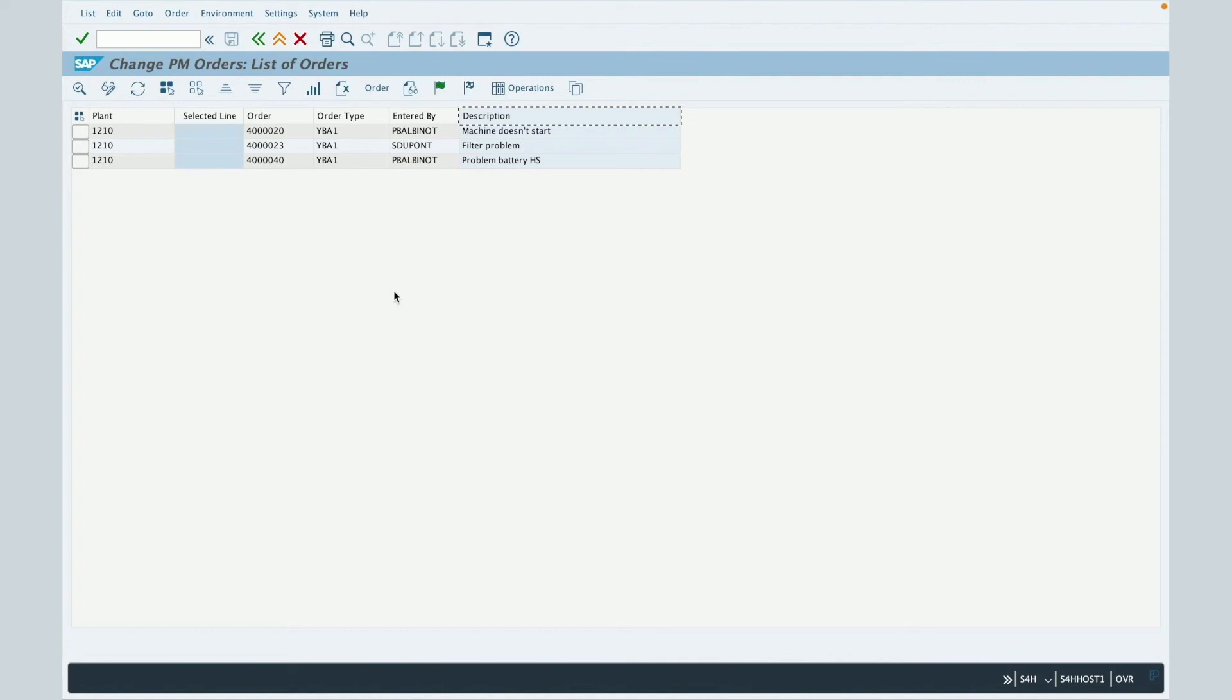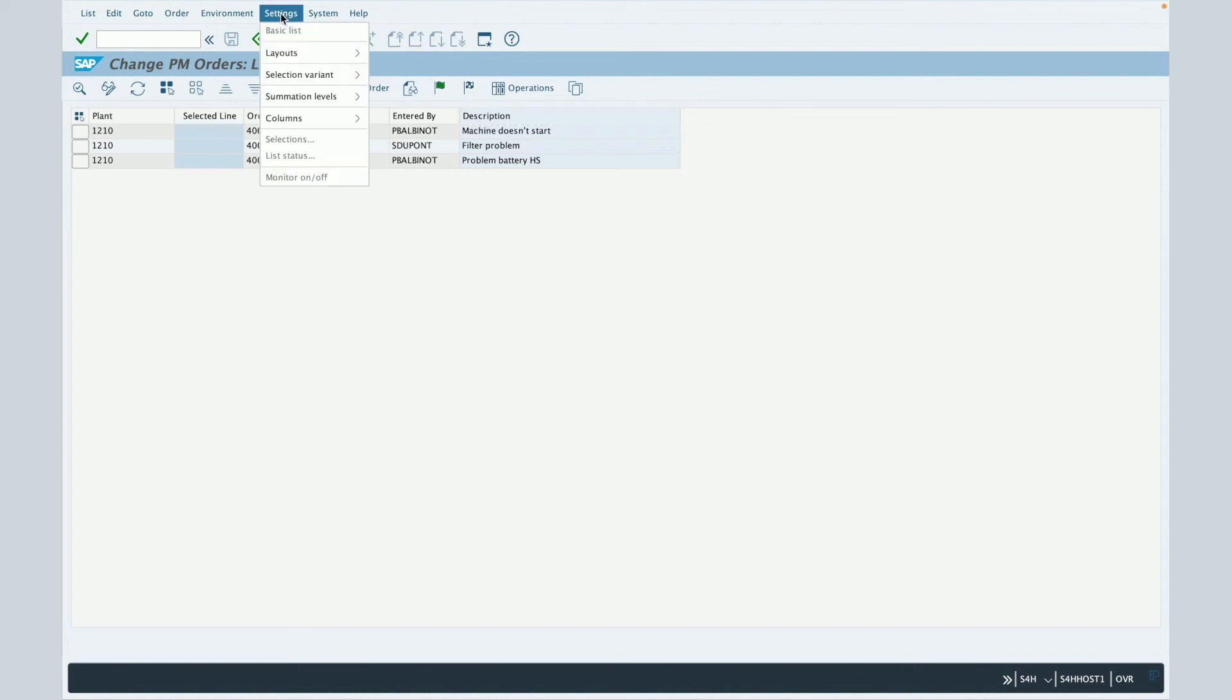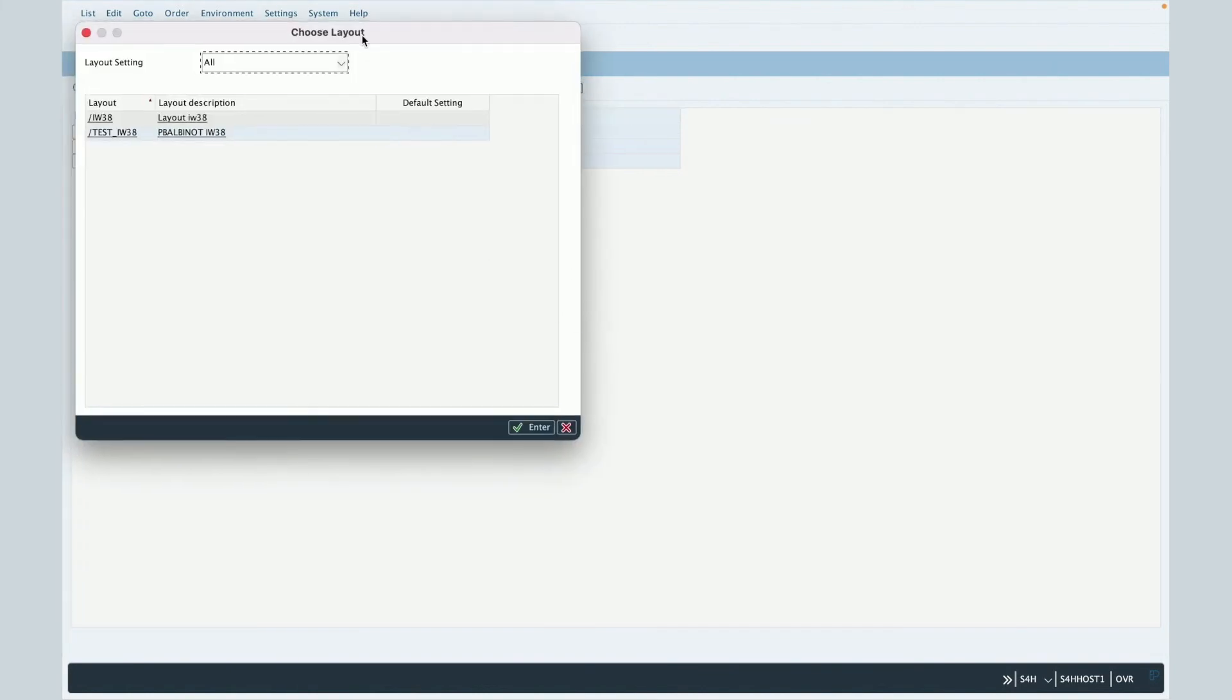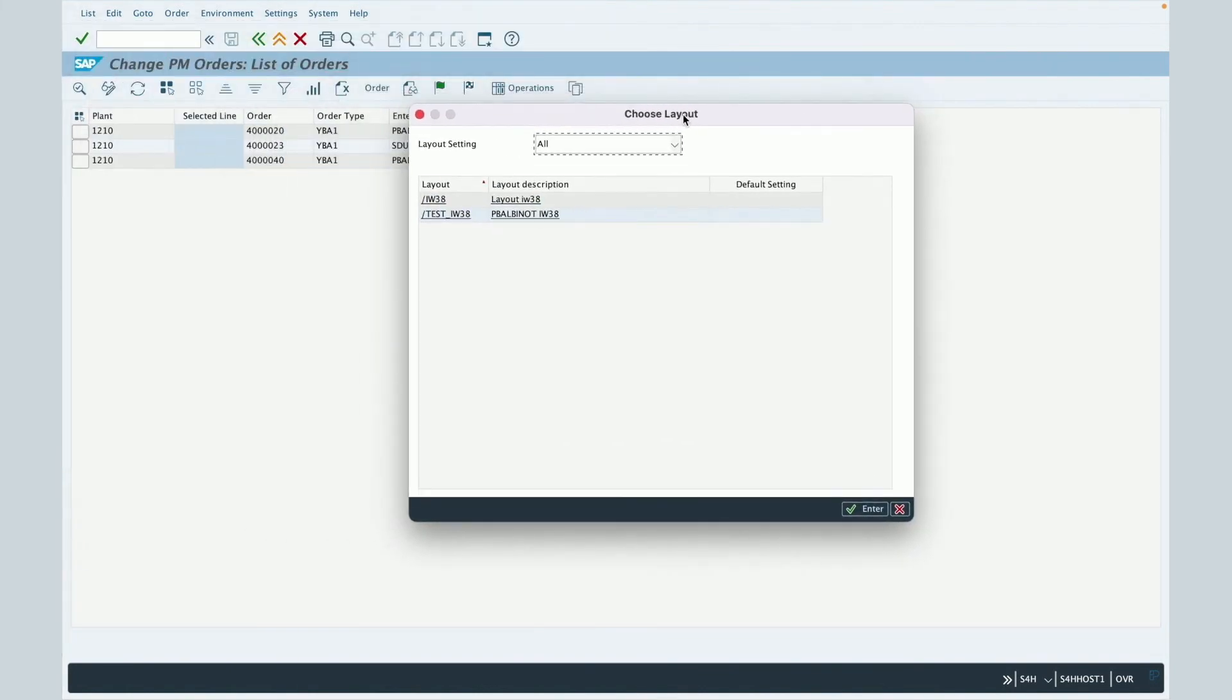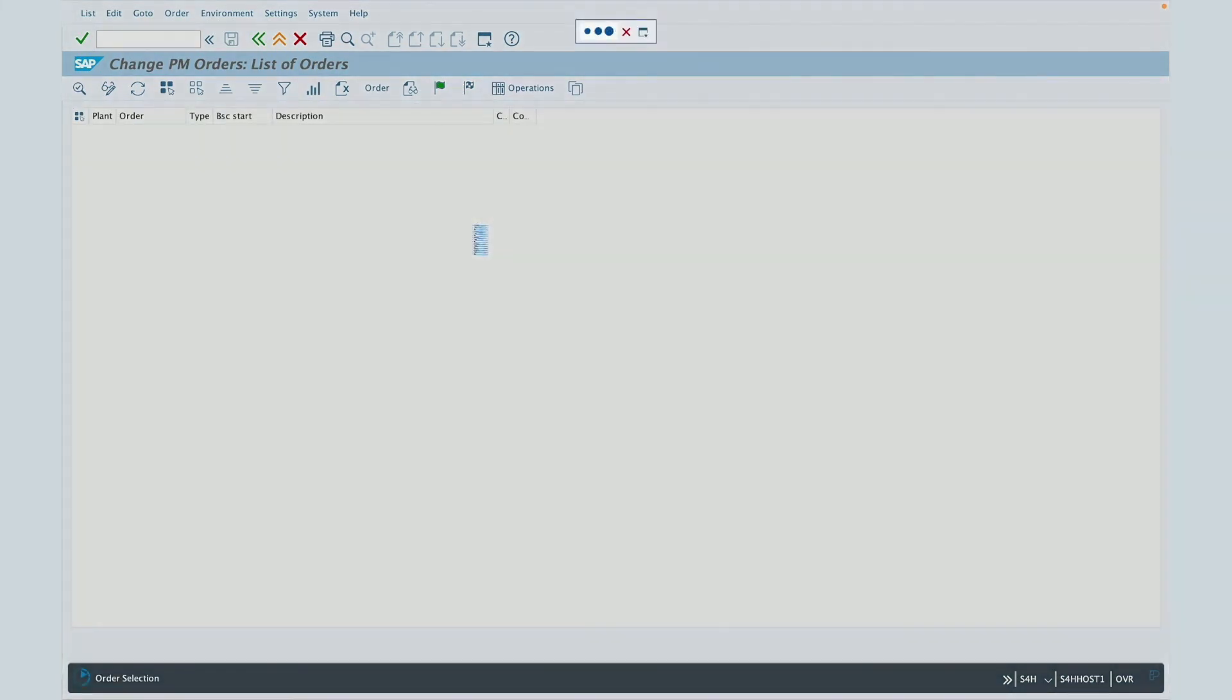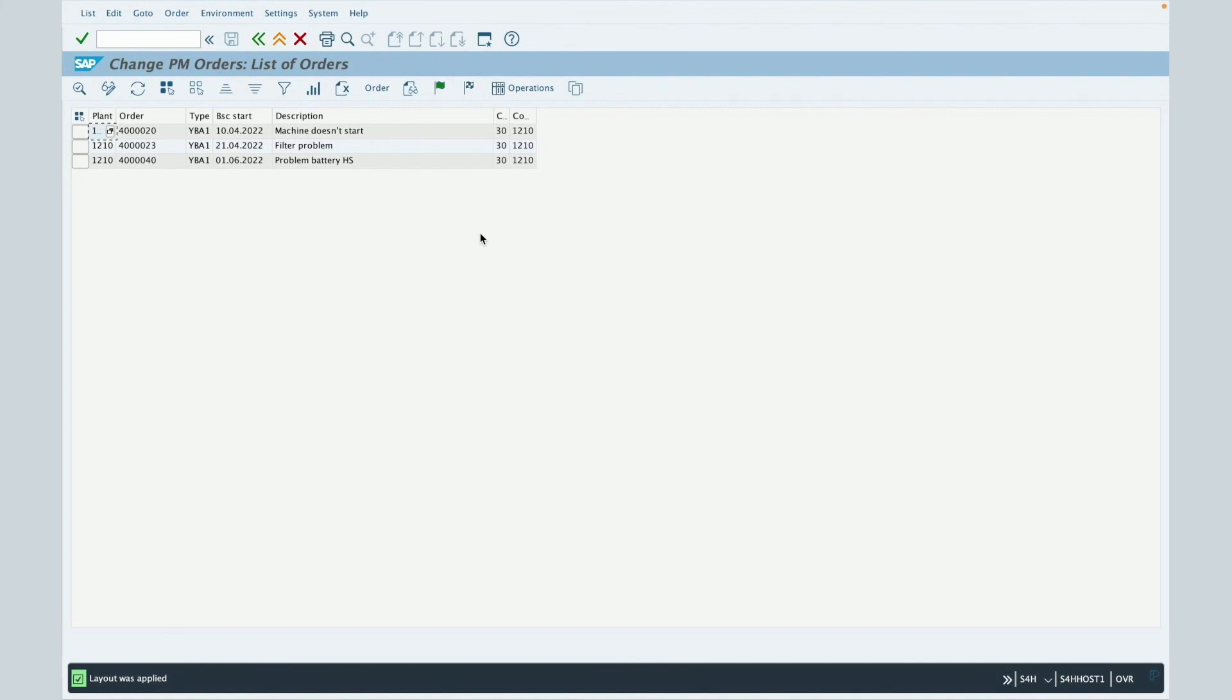If you would like to select or to get another layout, then you will have to click on settings, layout, get. And here you will have the possibility to select an already created layout and to change it. Let's select this one, which was already created. So you can see it's not the same columns.